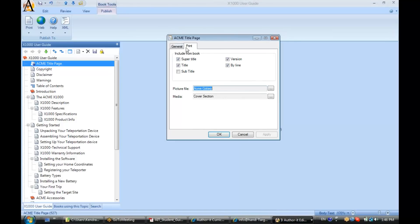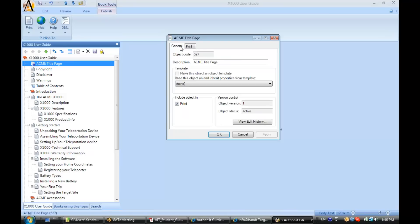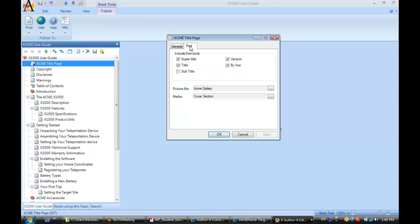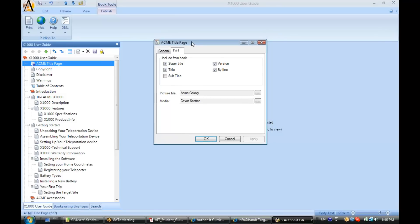Now the title page, you'll notice it only has a print tab. And if we go to the general tab, you'll see it only has a print checkbox here as well. It only publishes to print. So when I publish this X1000 user guide to help or a web output, it's just ignored as if it wasn't in the book to begin with. Now the only thing really going on in the title page are these checkboxes here that contain information about your book.